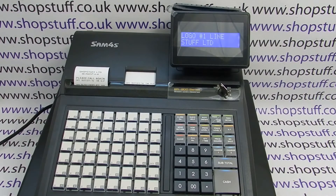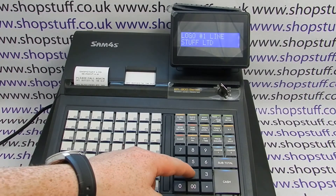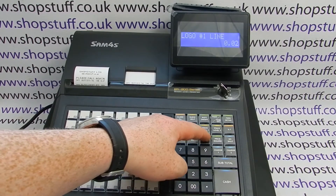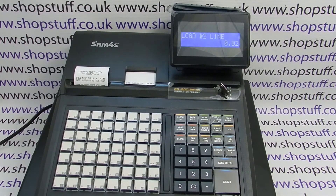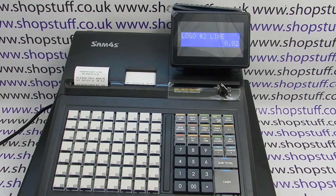To program line two, press number two and then the quantity time button. On this line we're going to put in the website www.shopstuff.co.uk, which takes up 19 characters, so with 32 overall we need to pop in six spaces at the start to get it as centered as possible.